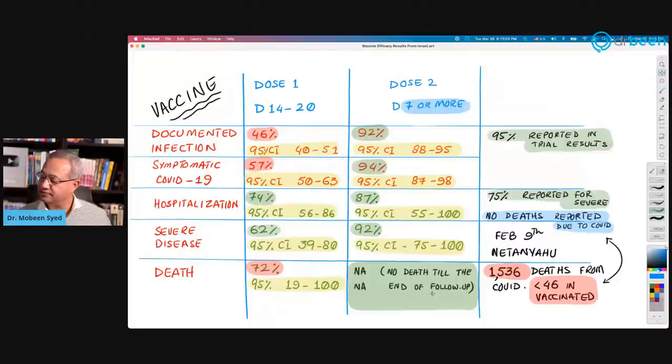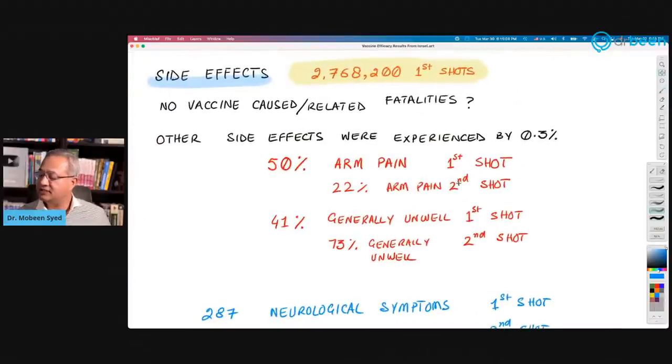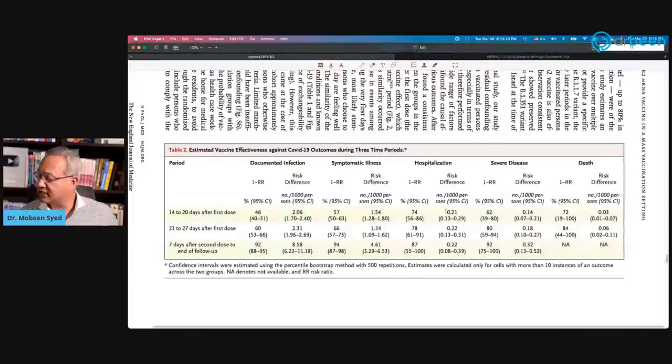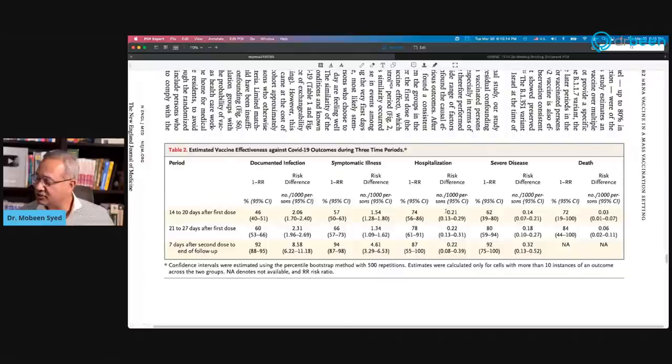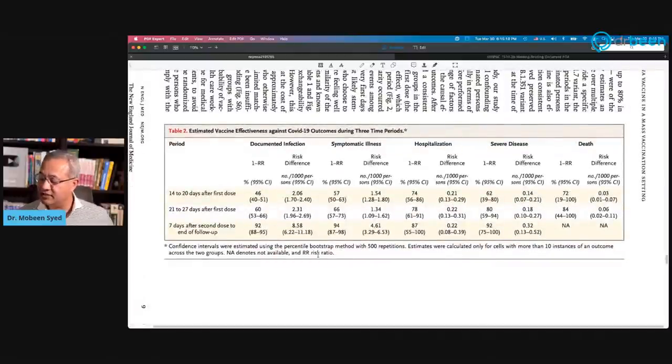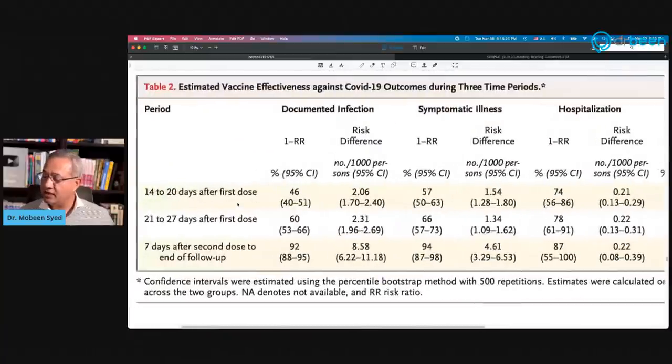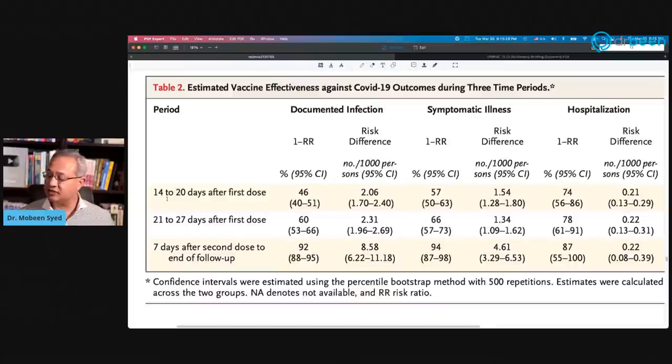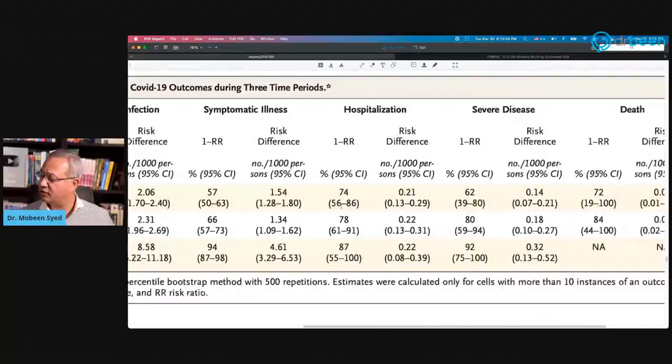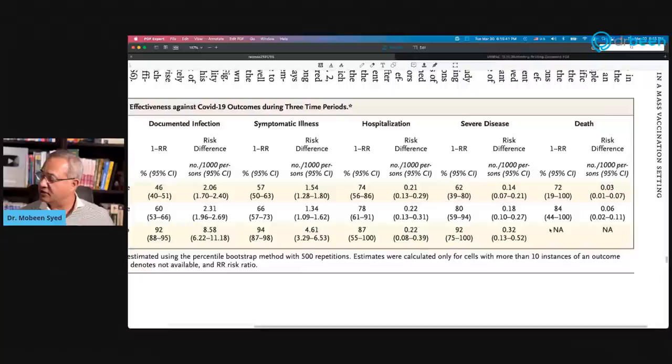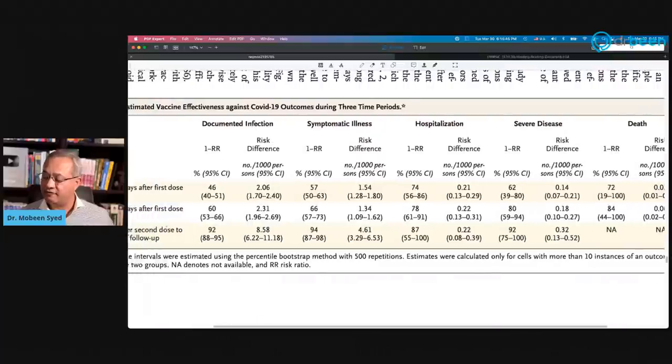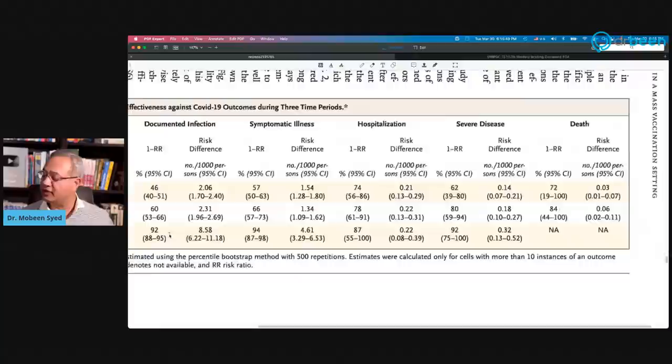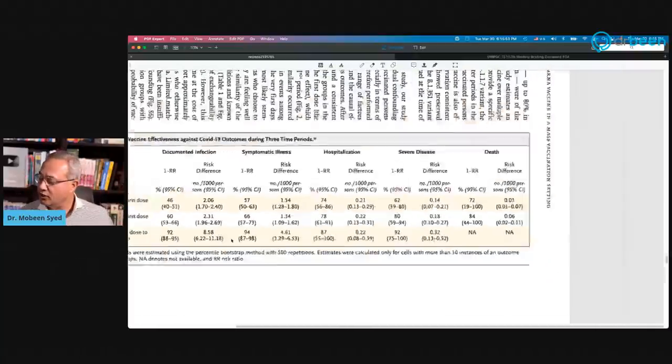Continuing on. Before I go to the side effects, I want to share this table with us to see what is the data here. If you see this table, here we have period. So this is the study from where I extracted the data and illustrated it. So 14 to 20 days after the first dose, documented infection, we just went over this. But what I wanted to show you was the number of deaths. If you see here, they say not applicable because after seven days of the second dose, there were no deaths till the study's time.